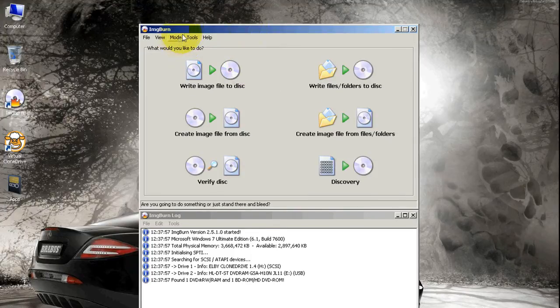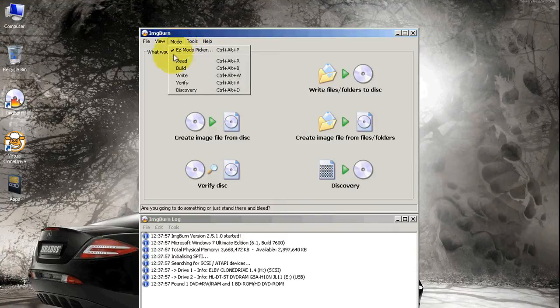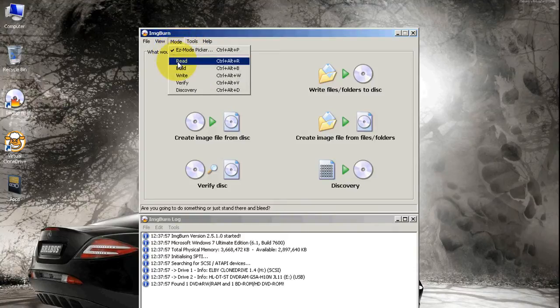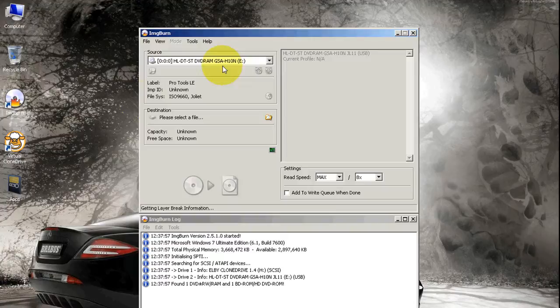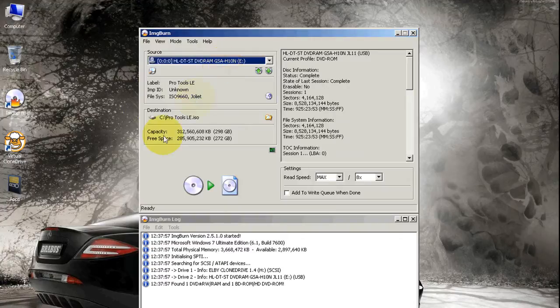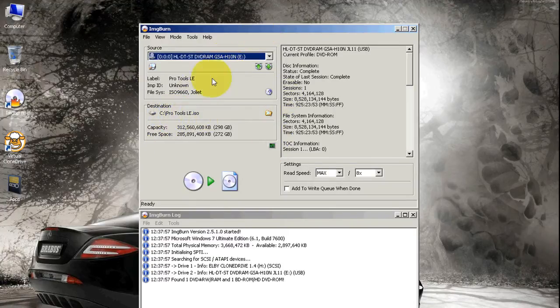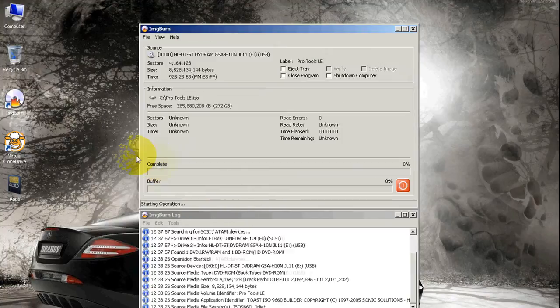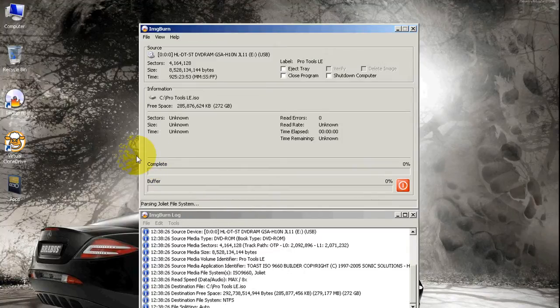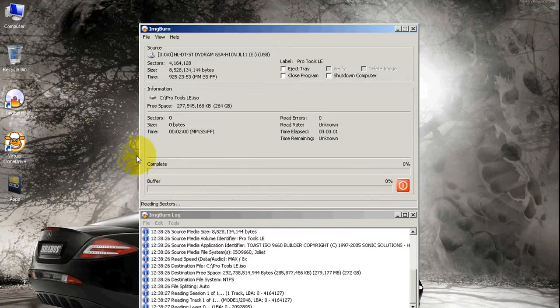Here's what we're going to do: when you open ImgBurn, you're going to go to Mode, then go to Read. Give it a second. There we go—Pro Tools LE. Over here, you're just going to select Read.